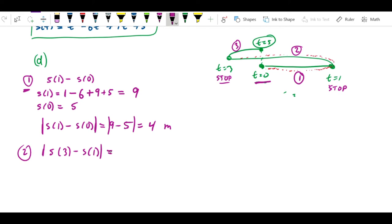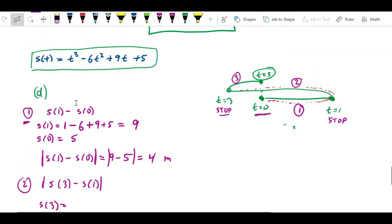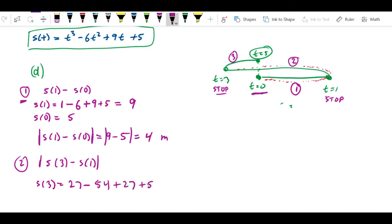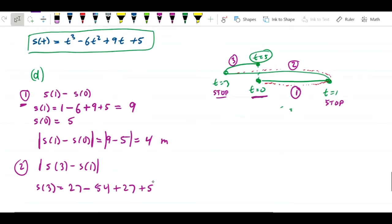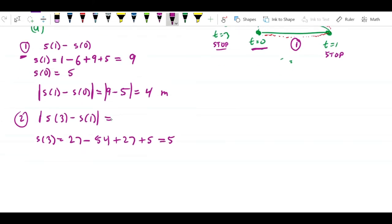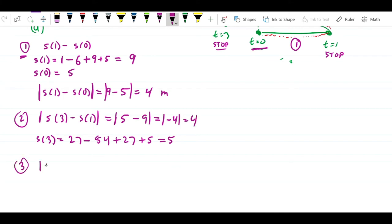Segment 2: |s(3) - s(1)|. We already have s(1) = 9. Calculate s(3) = 27 - 54 + 27 + 5 = 5. So |s(3) - s(1)| = |5 - 9| = 4. Good thing we have the absolute value there — the answer is 4 meters for segment 2.